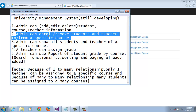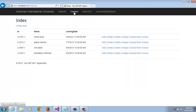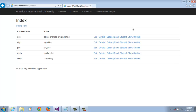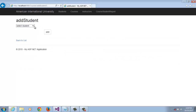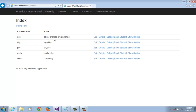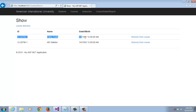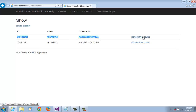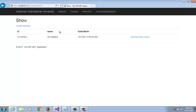The second option is admin can enroll or remove student and teacher information to or from a specific course. We are going to the course directory. Now we are assigning a student to this course. Select this student and click Add. We already added this student — now showing that student. We can also remove this student from this course by clicking Remove from Course, then click Remove.